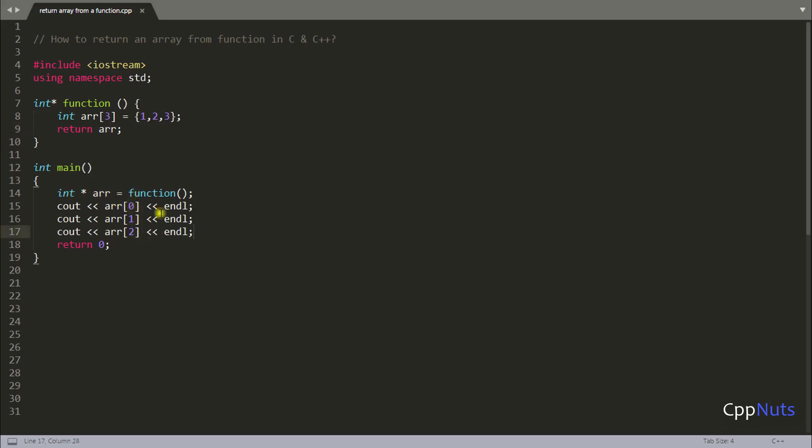So this code is looking good but it is not going to compile because there is a problem. I mean compile time warning is there but it is a runtime problem. Why? Let's see that.